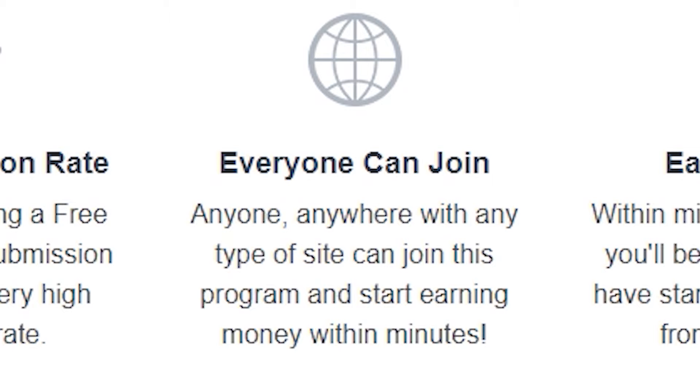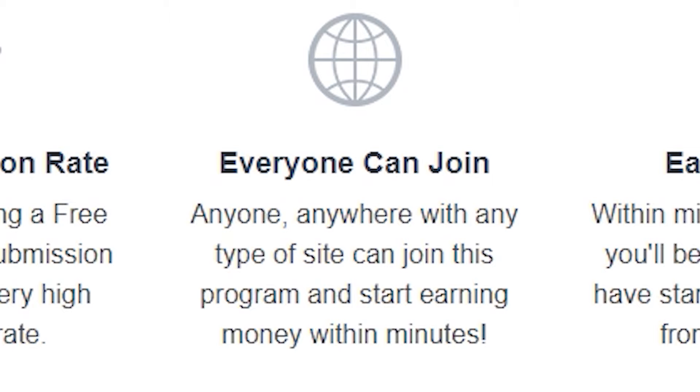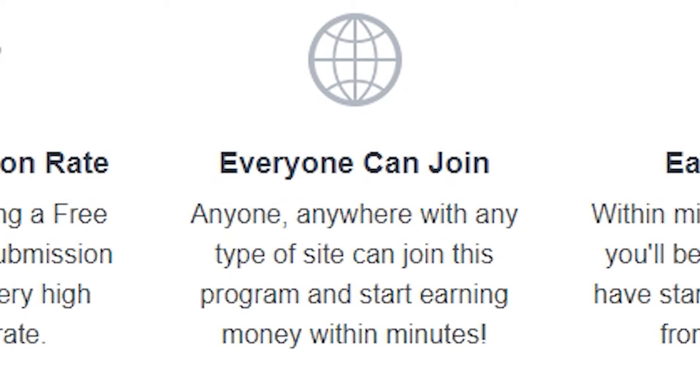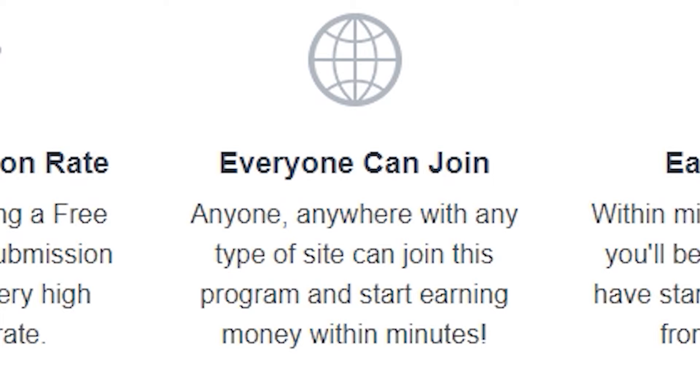Before we dive into the video, subscribe to the channel and click the notification bell so that whenever I upload a new video, you'll be the first to know how to make money online the easiest way. Smash the like button and don't forget to leave a comment down below. Let's get right into the video.